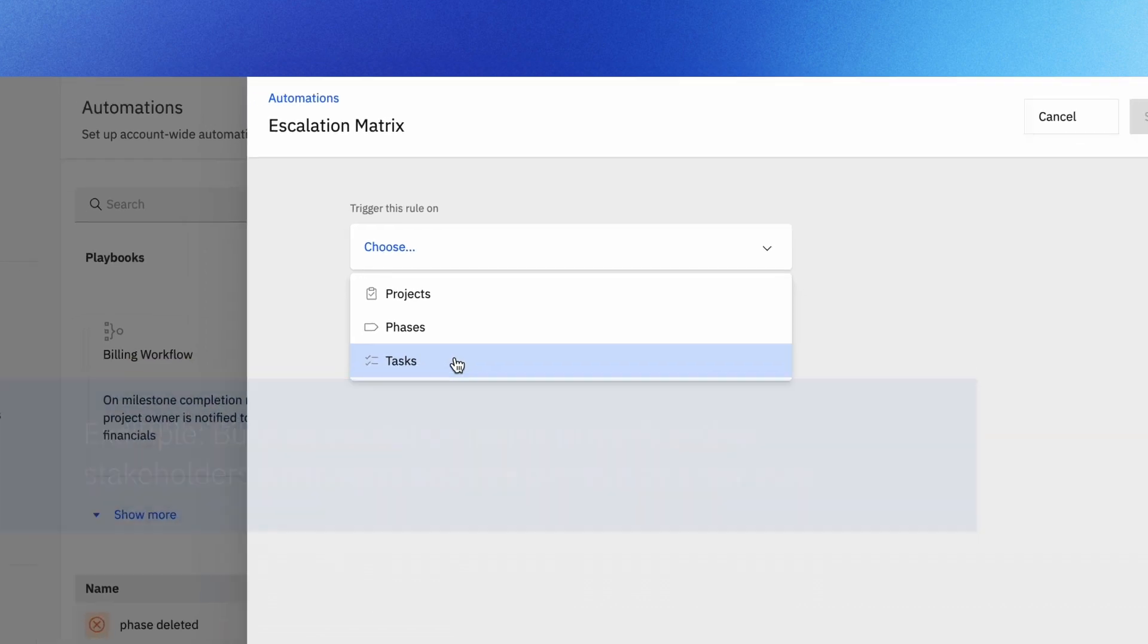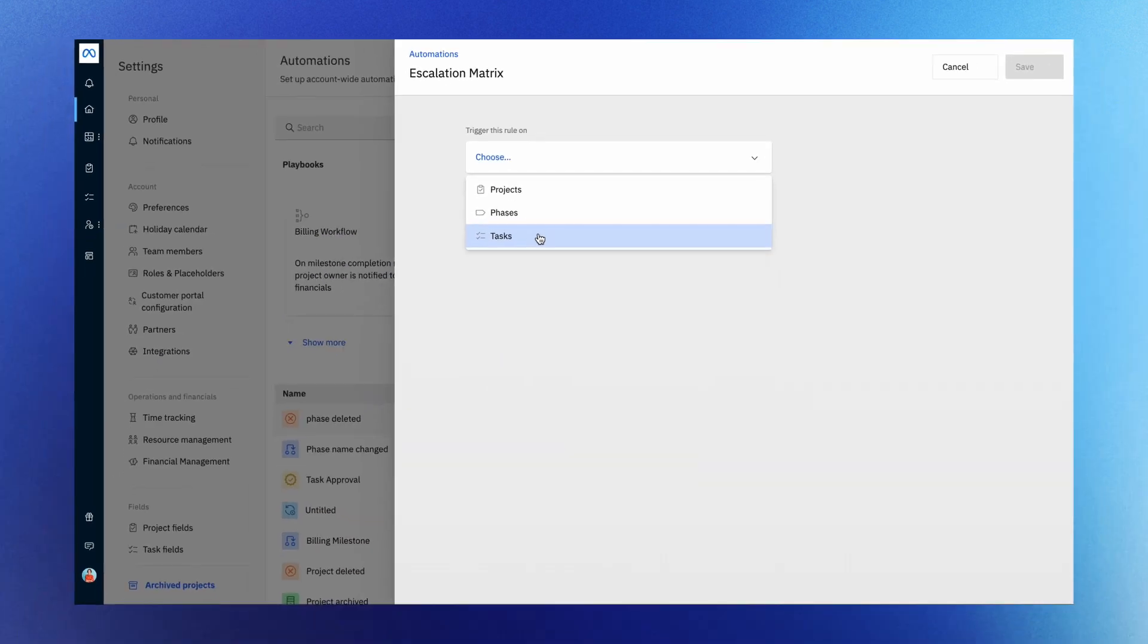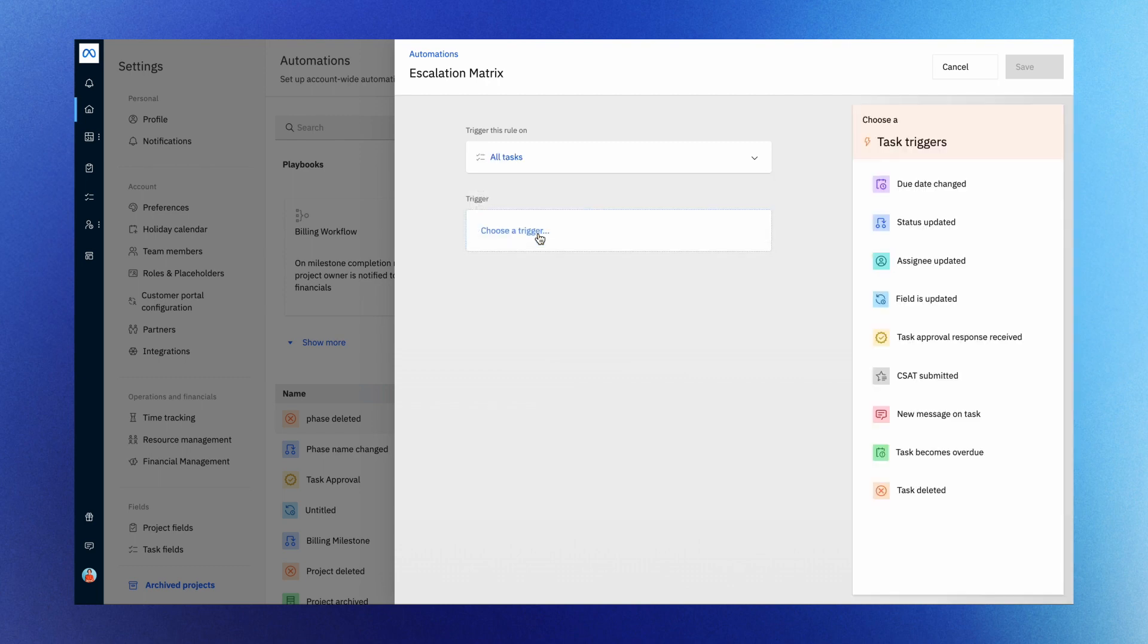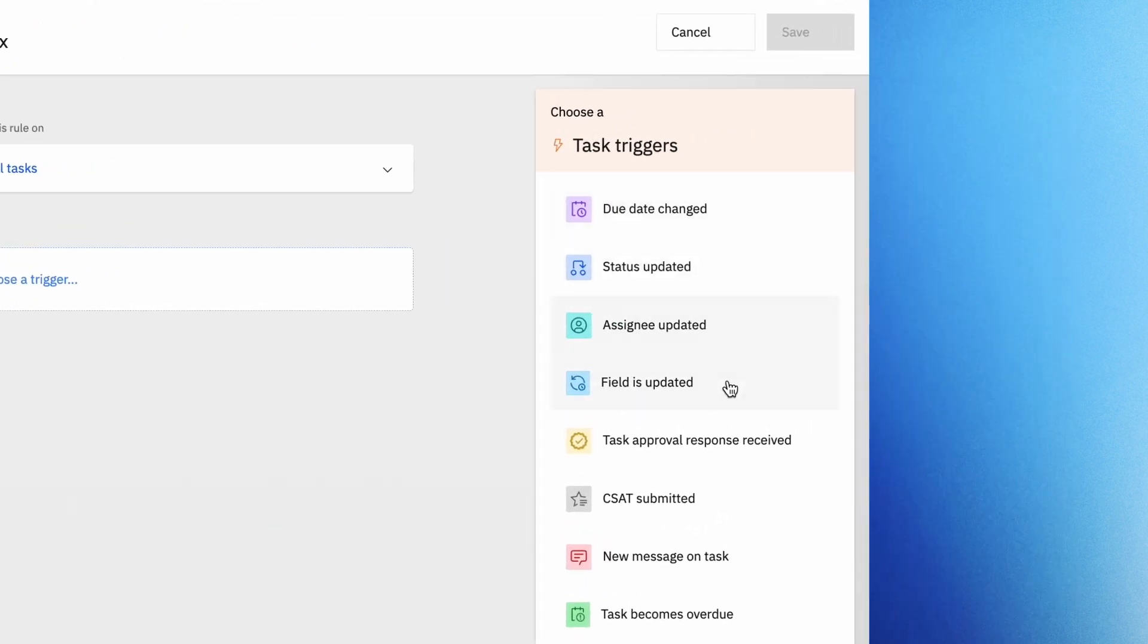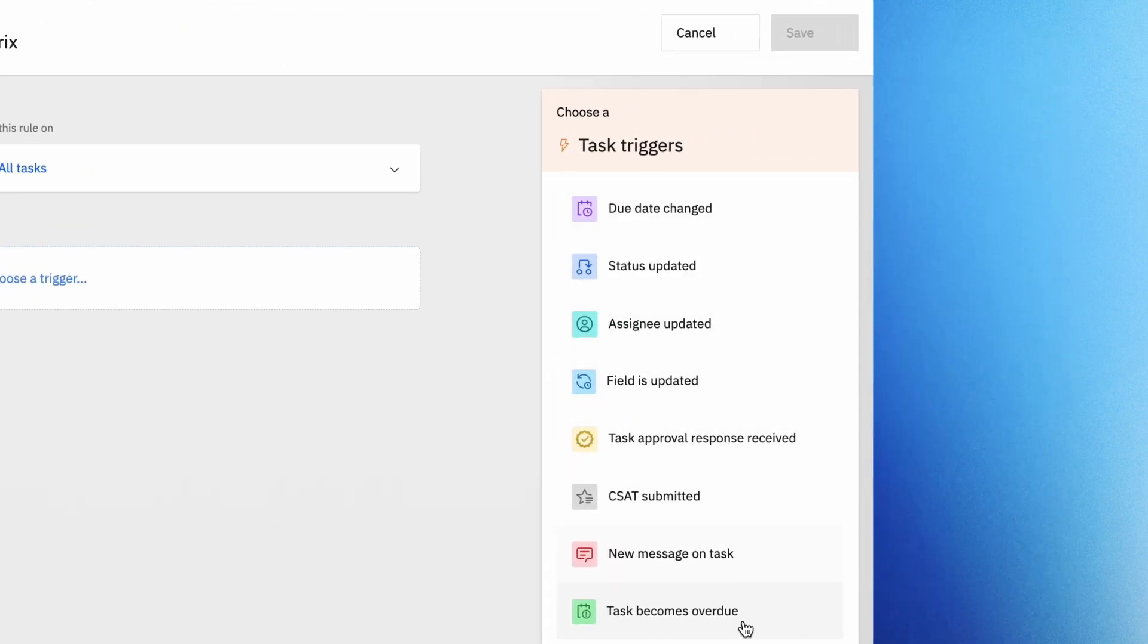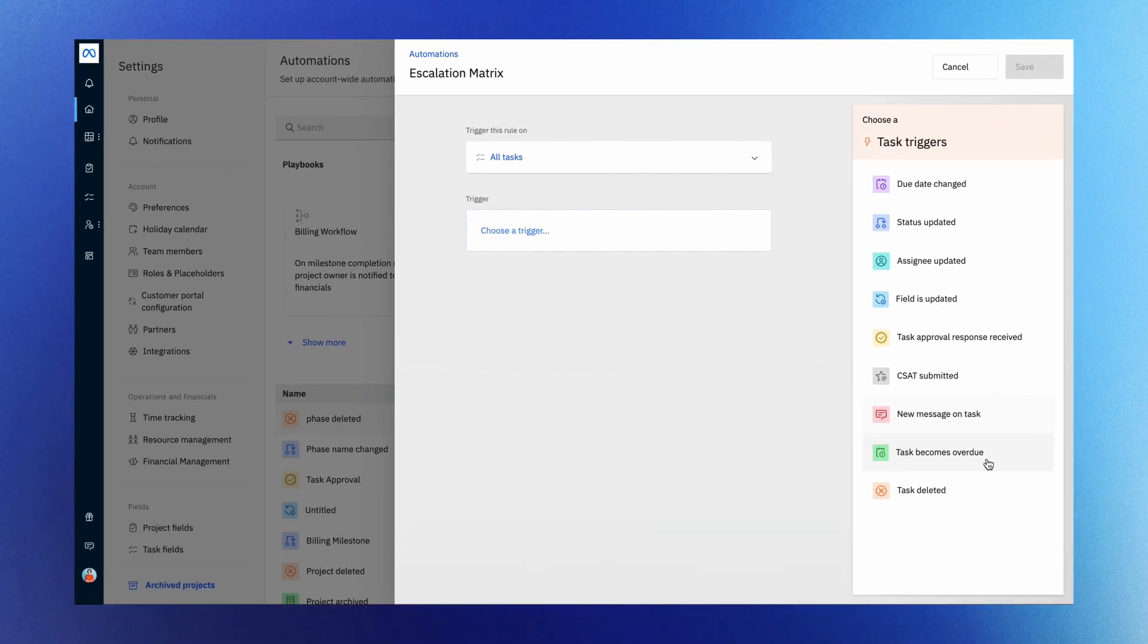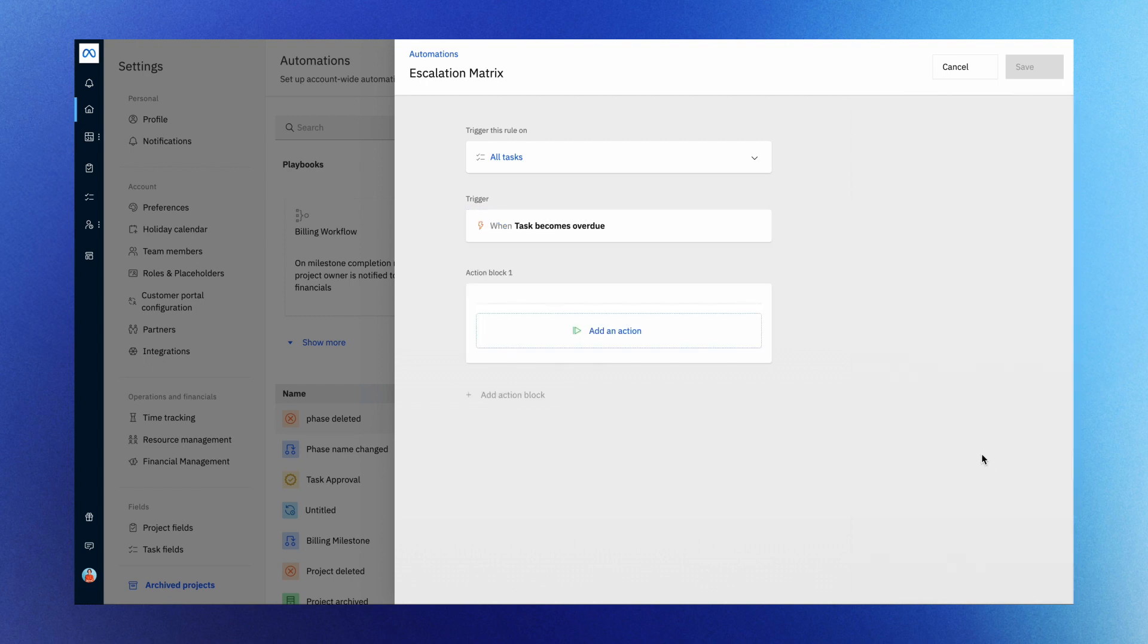You can use task triggers to achieve this. To set up the automation, choose task triggers from the list. A range of task triggers like due date changed, status updated, assignee updated appear. You can click and apply a trigger of your choice from the list. Let's select task becomes overdue.